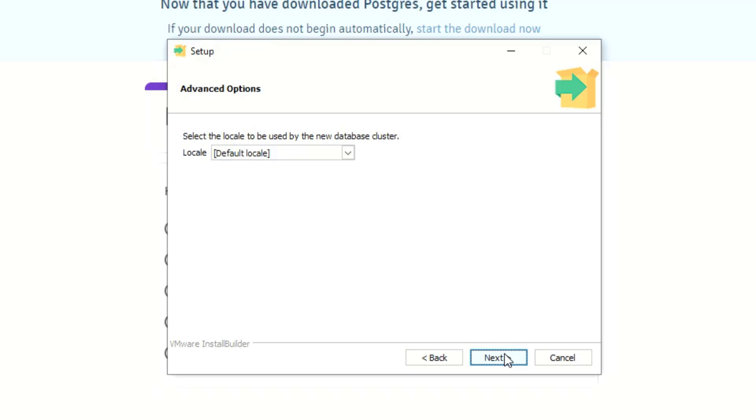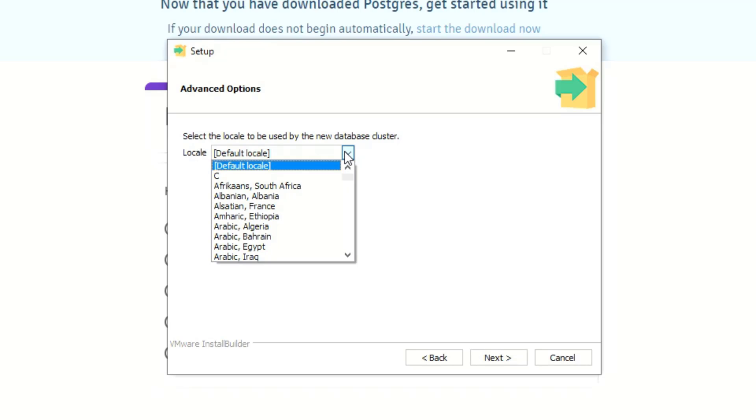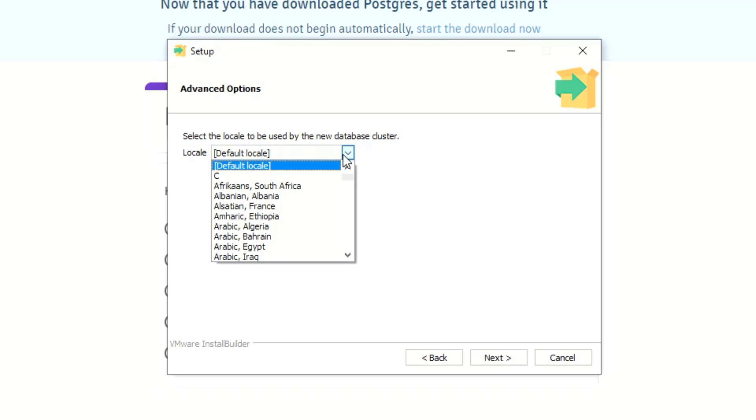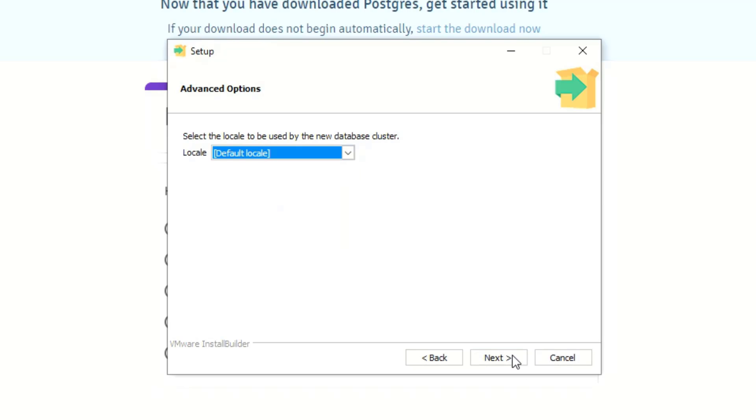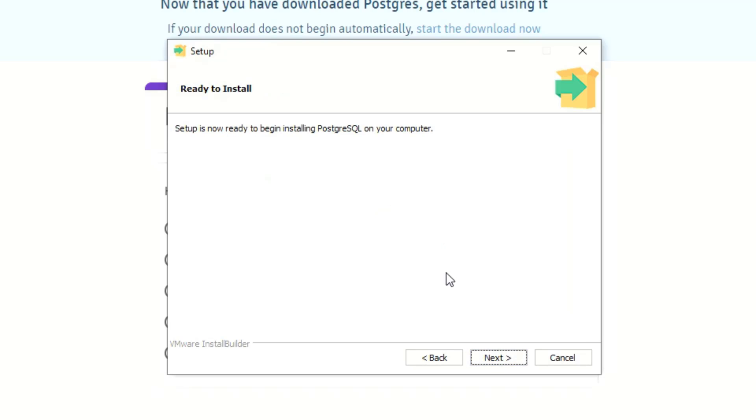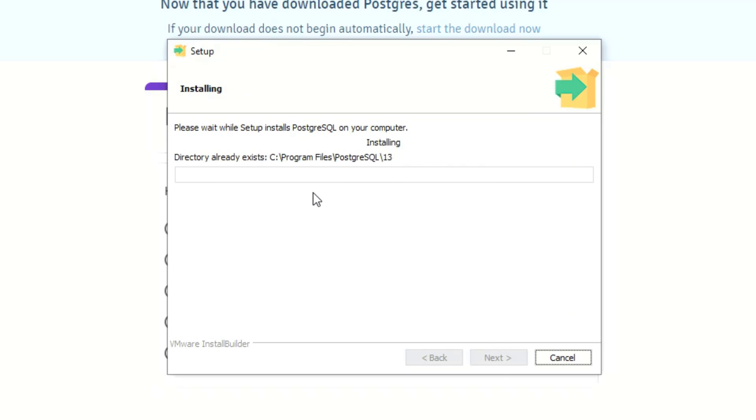The default locale is fine with me, I'm just gonna leave it for whatever it is. If you have a specific language that you need, go ahead and scroll down and find it. So I'll leave that, click next. All right, it tells you the following settings will be used for the installation, it gives you everything that you just told it basically. So go ahead and click next and next and let it install.